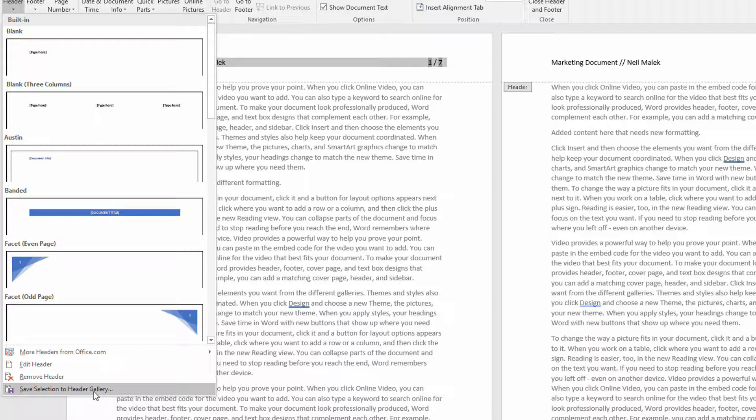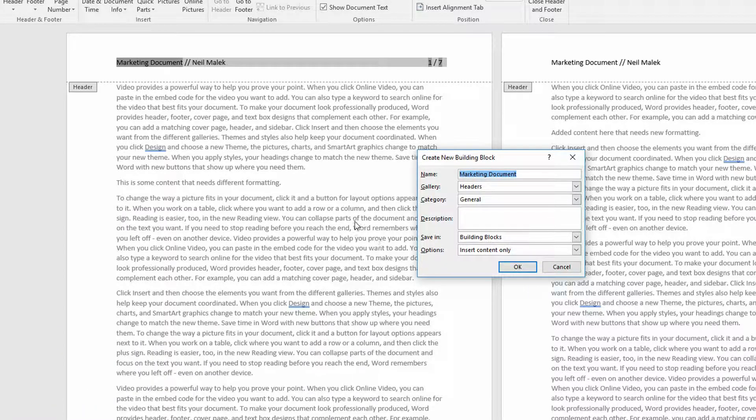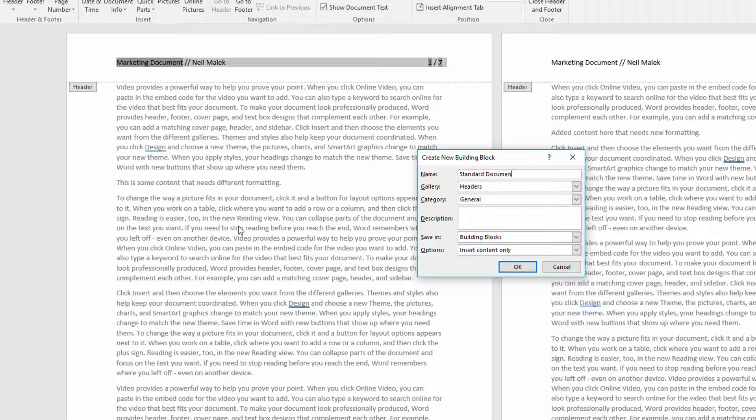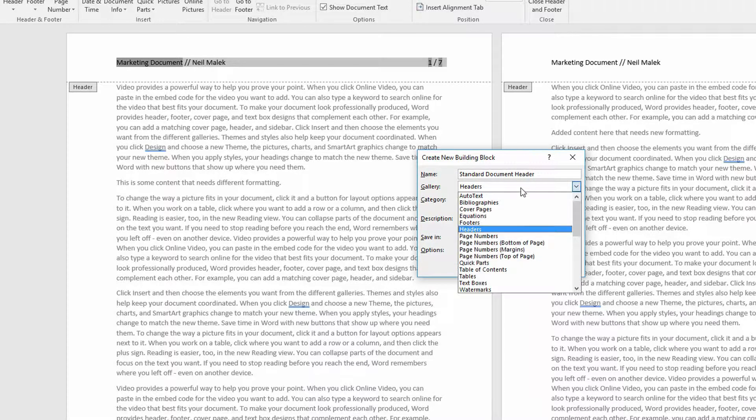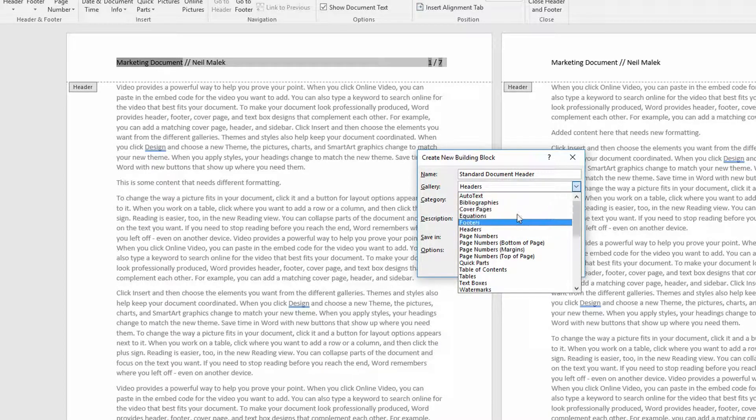I'll save this selection to my header gallery. And as you can see here, I can give this thing a name. I'll just call this one Standard Document Header. Notice here that I can save it into the header gallery, but notice all the other options that are here. This is what I'm talking about.